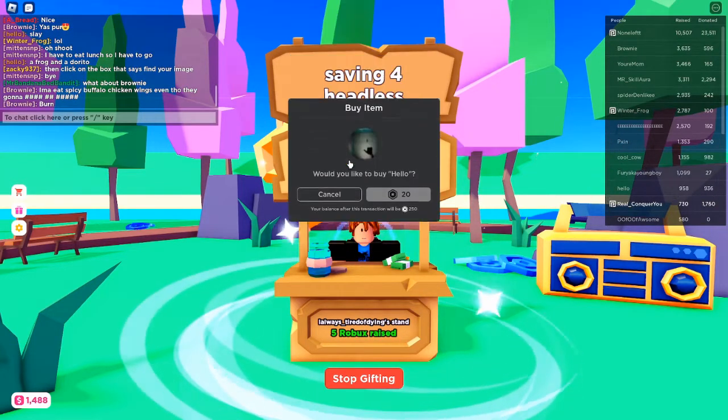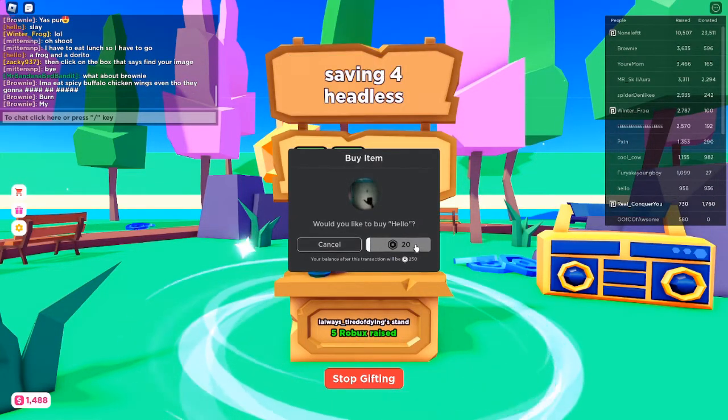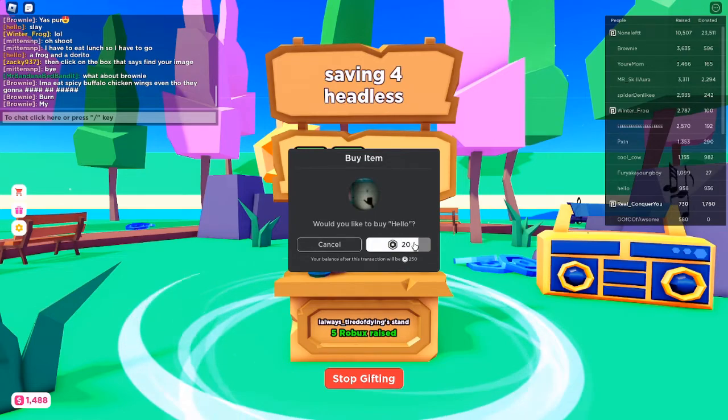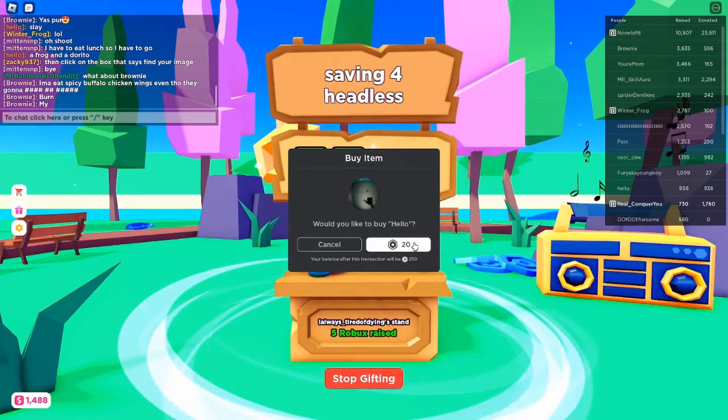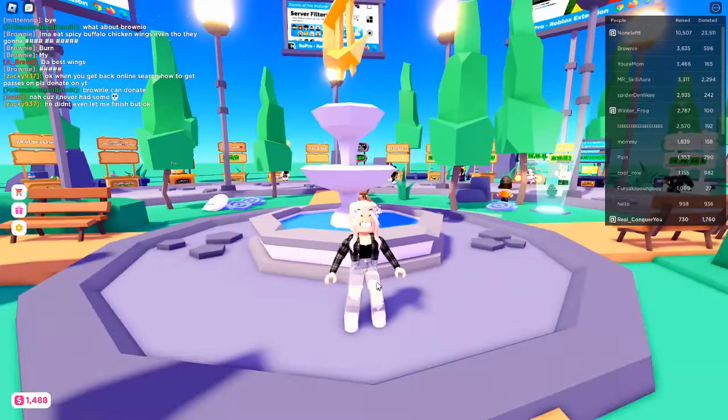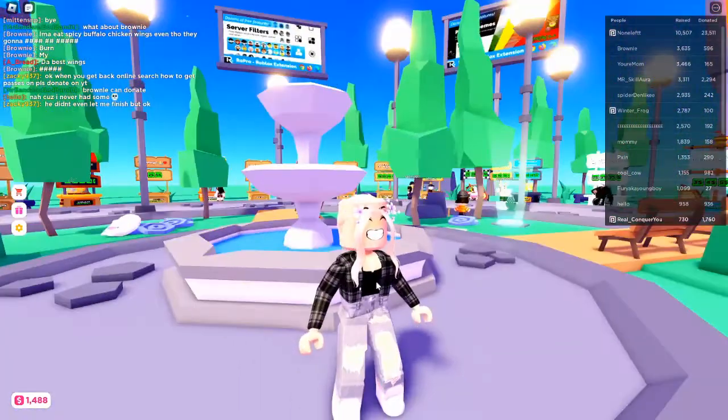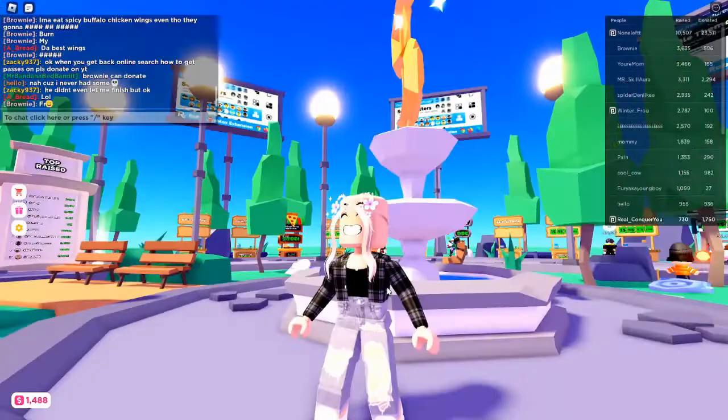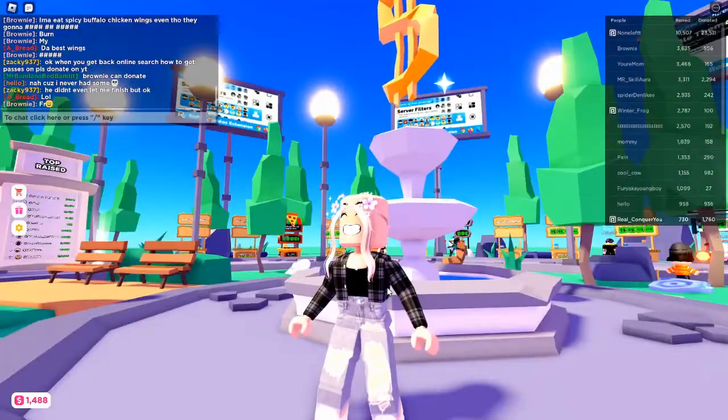We're going to give him 20 Robux. So there you go, Zach Axon. This is not my avatar. This is Young Conquer Hughes.